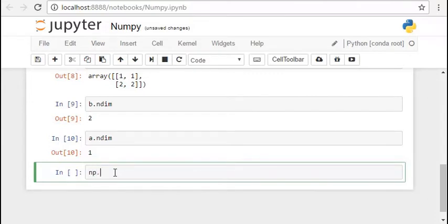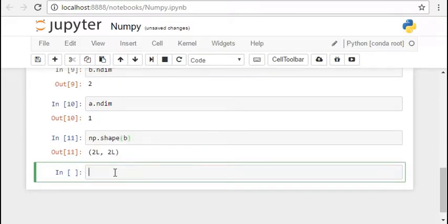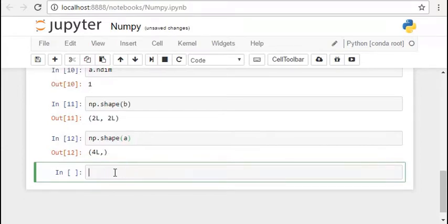Now we can also calculate the shape of the numpy array by using the shape function np.shape. b is a 2 by 2 array as you could see when we printed it out and a is a 4 by 1 array. So this is how we can check the shape and dimension of our arrays.